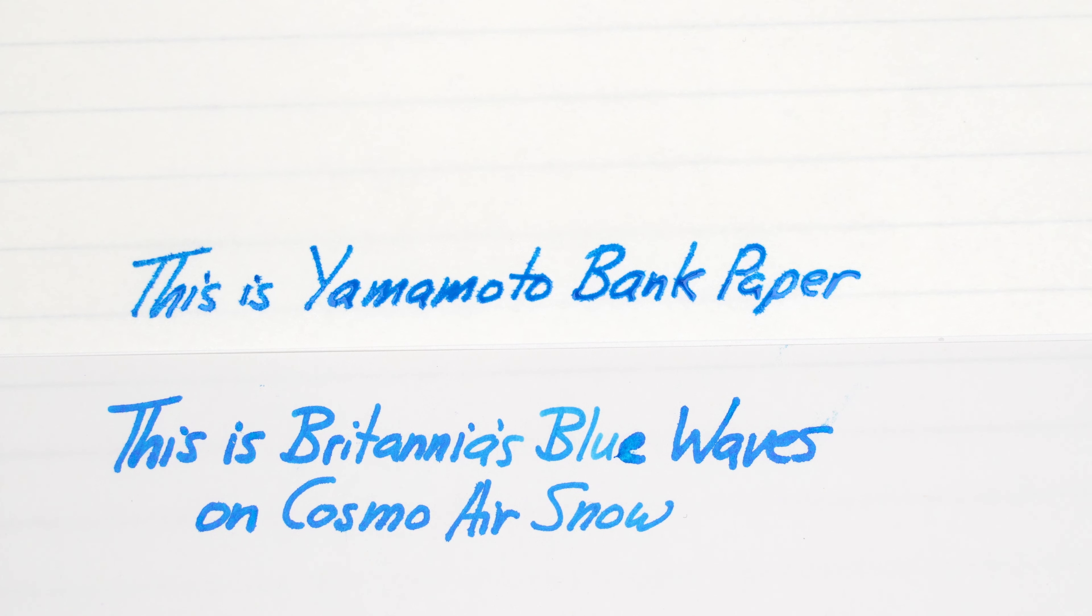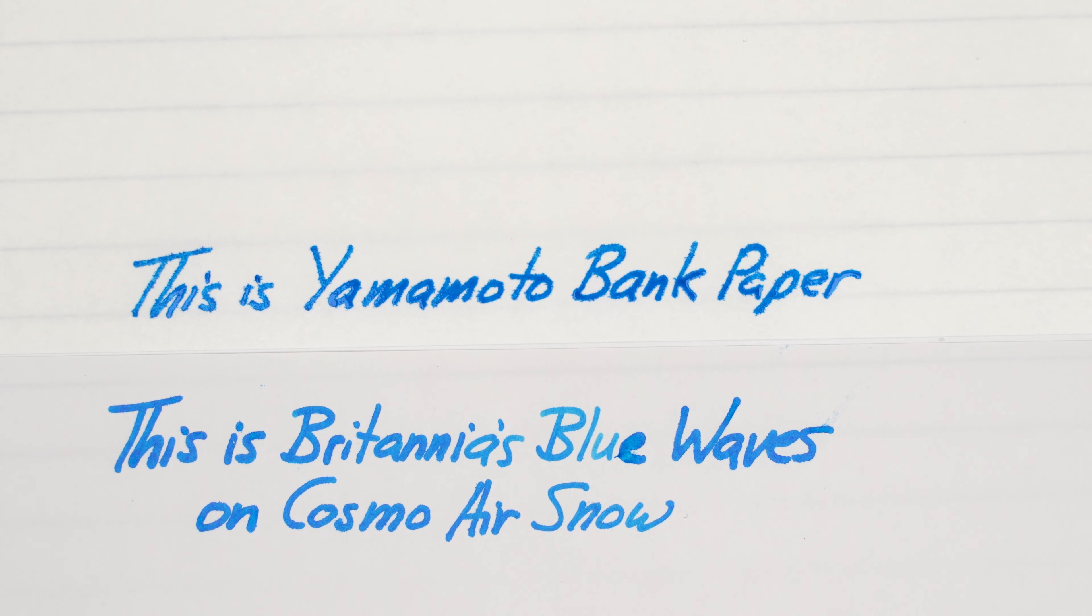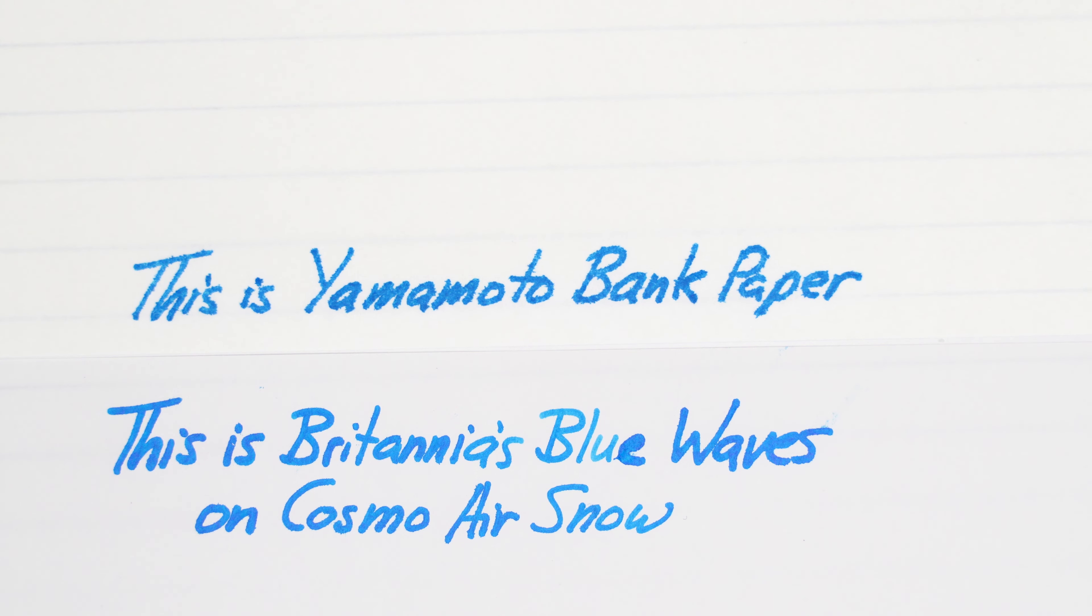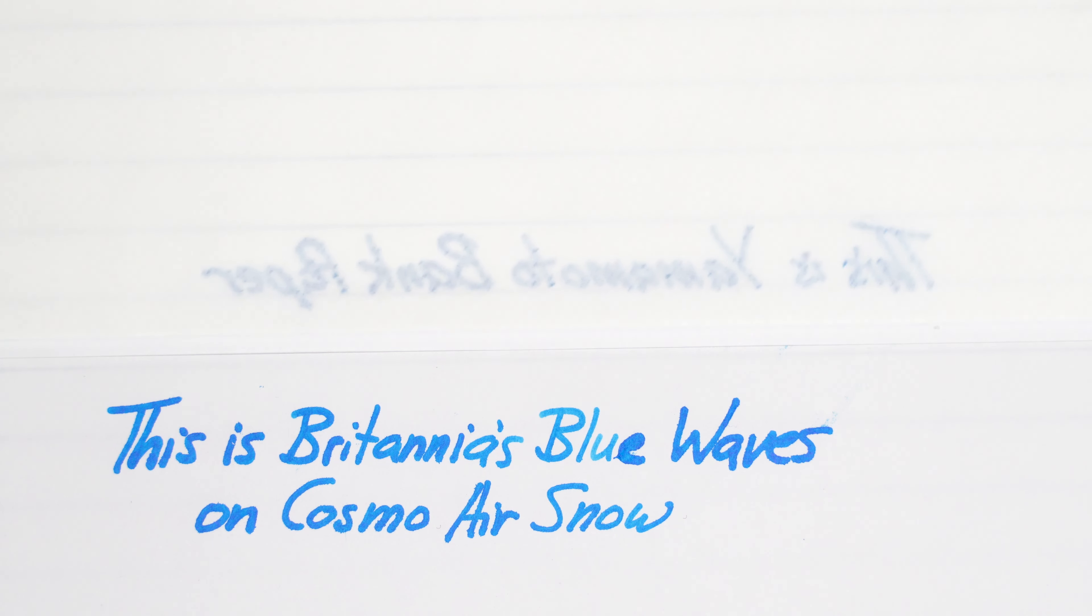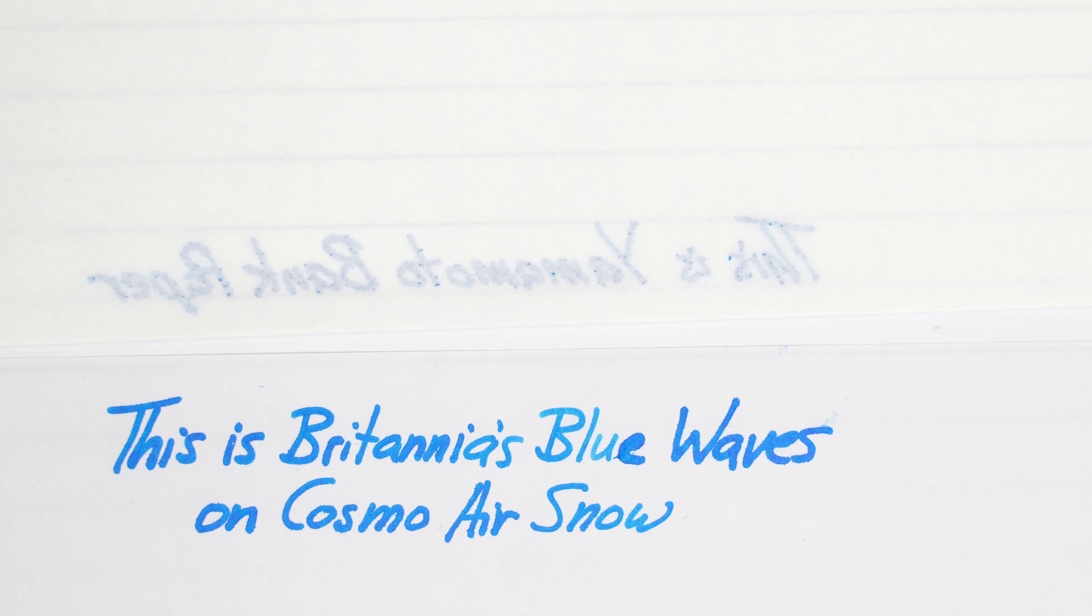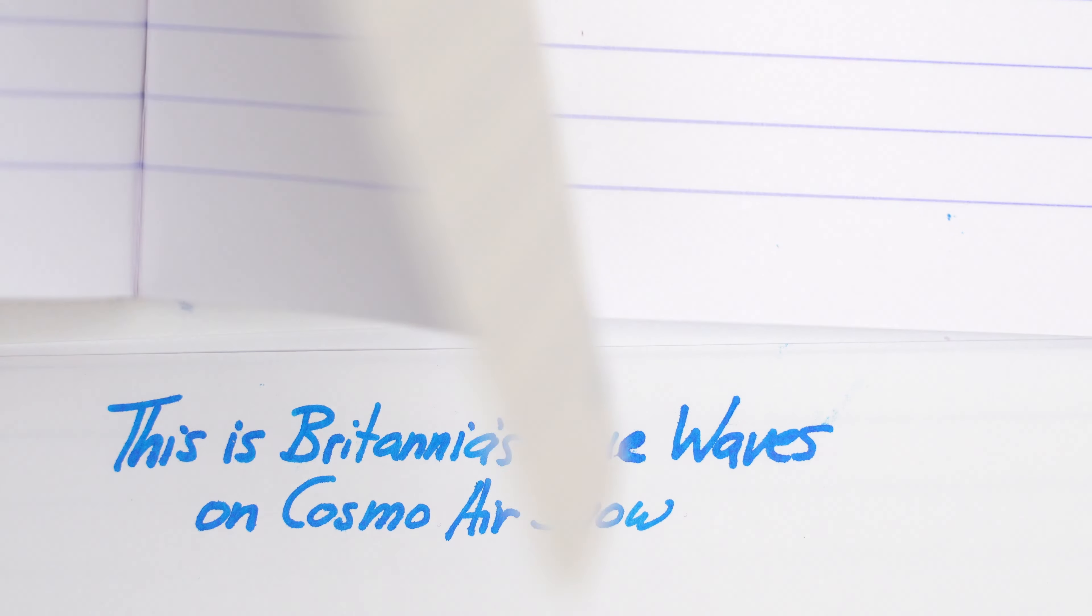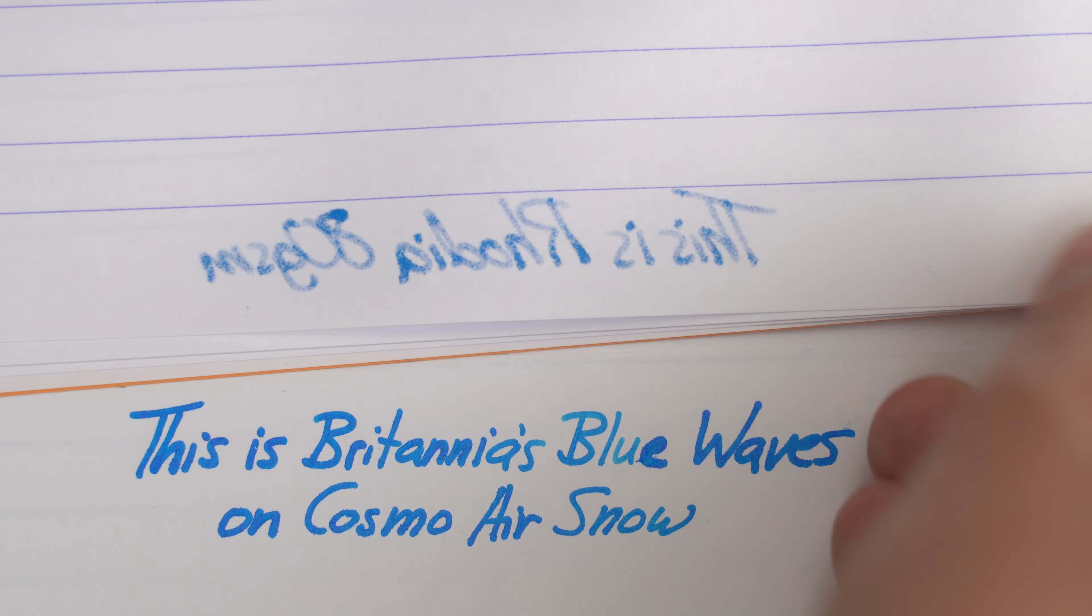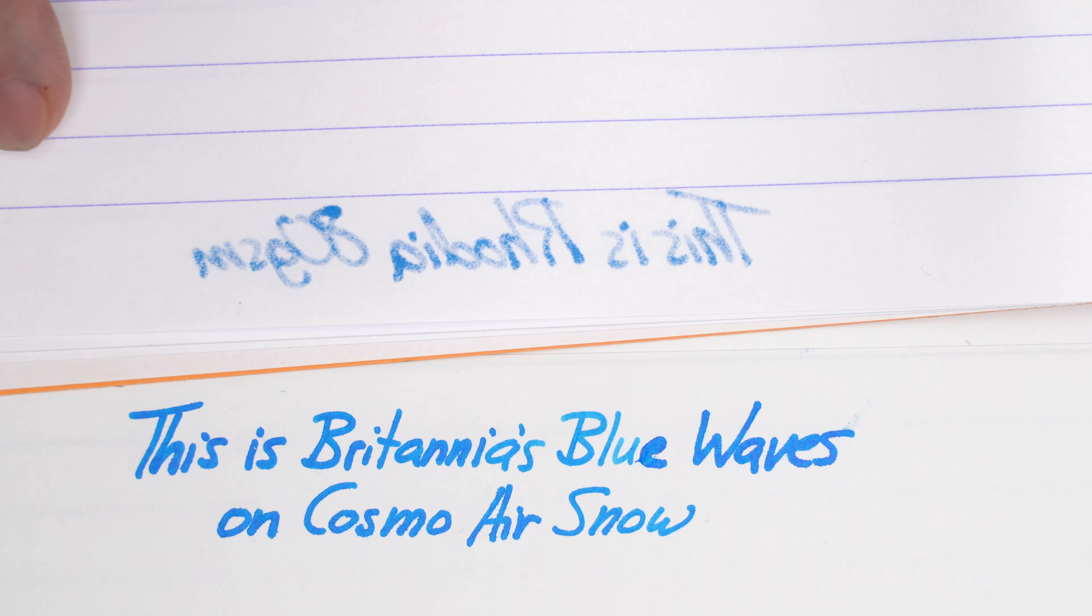So you've just seen how all of these papers handle feathering. Now let's take a look at the other side of each of them and see how much of the ink bled through. So in reverse order here, here's the bank paper. Not too bad. A couple of pinpricks of ink came through, but mostly we're just seeing a bit of ghosting. Now here's the Rhodia, and as you can see, quite a bit has bled through.